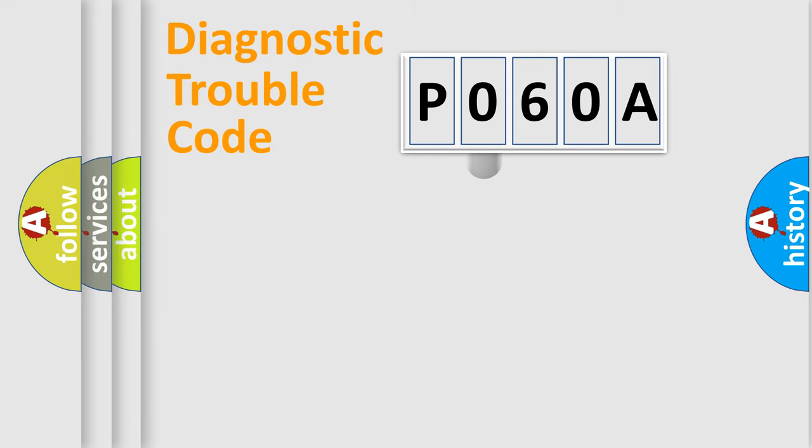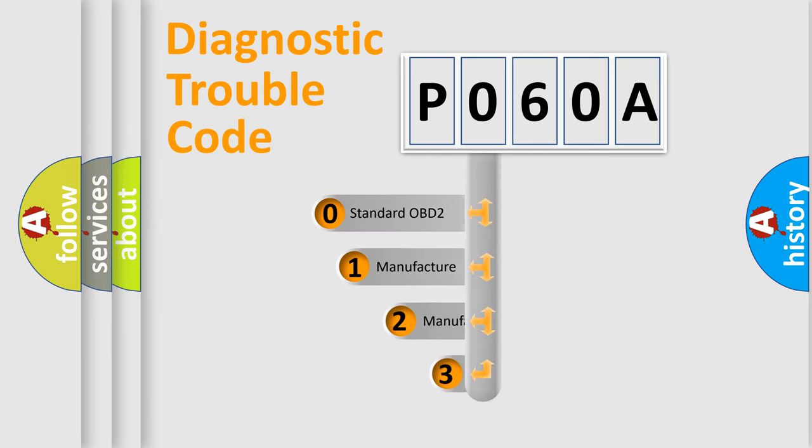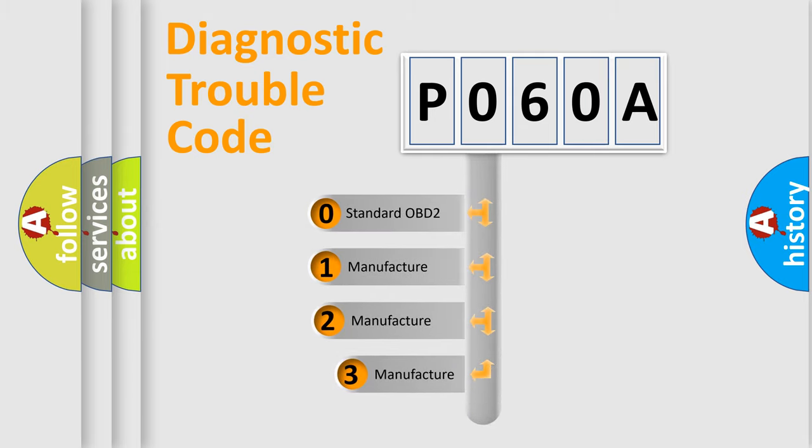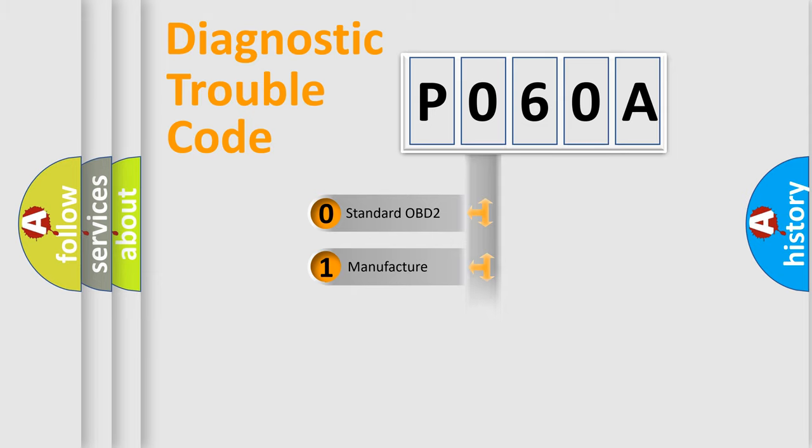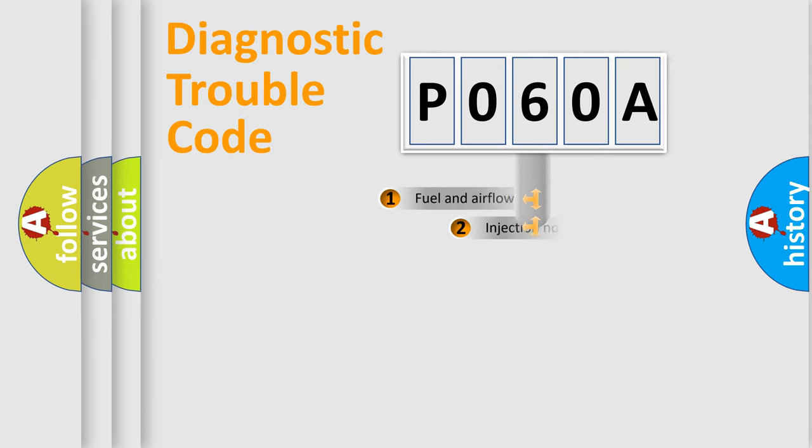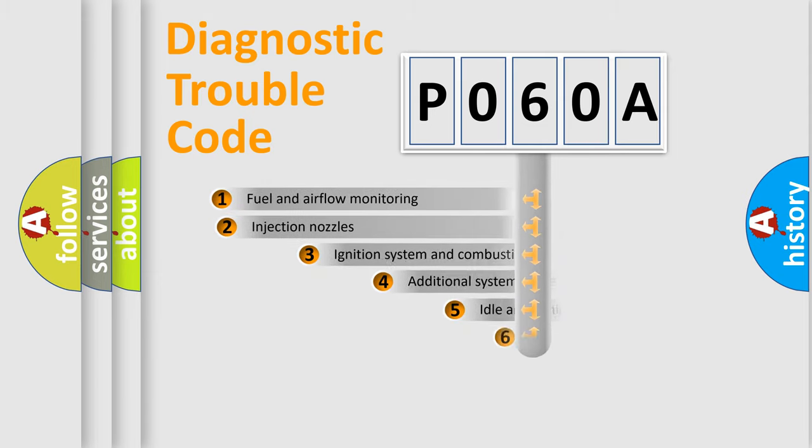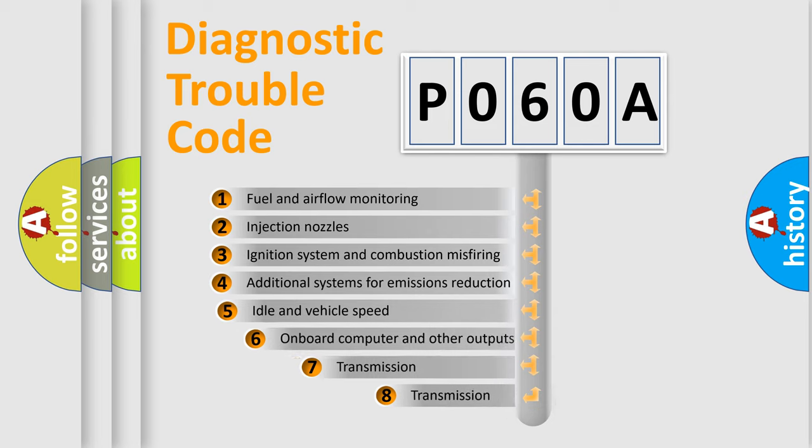This distribution is defined in the first character code. If the second character is expressed as zero, it is a standardized error. In the case of numbers 1, 2, or 3, it is a more prestigious expression of the car-specific error.